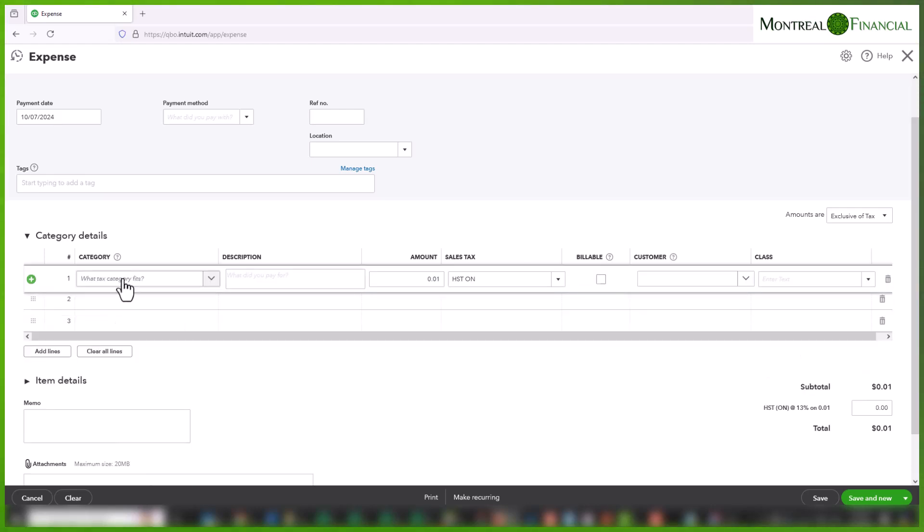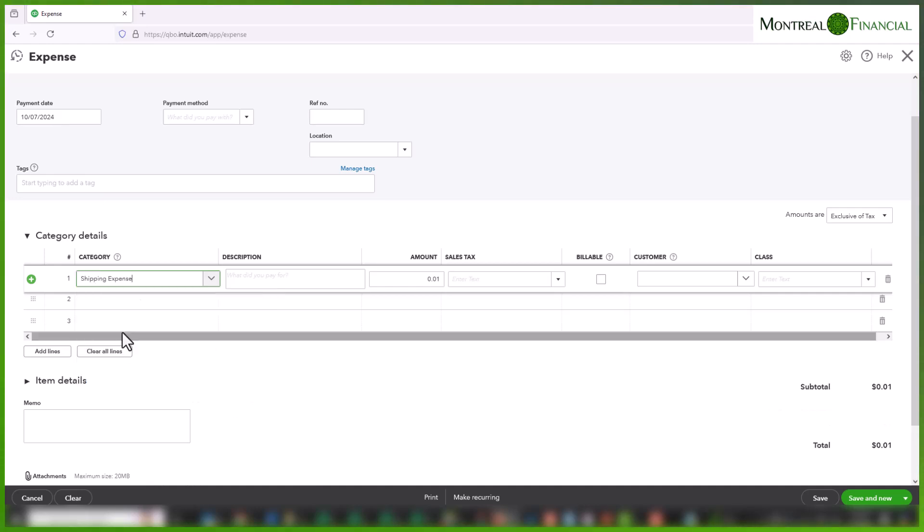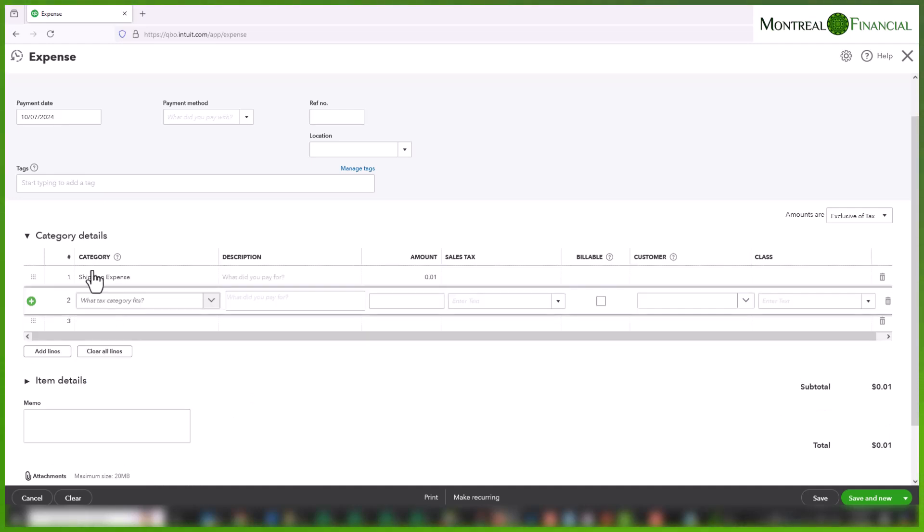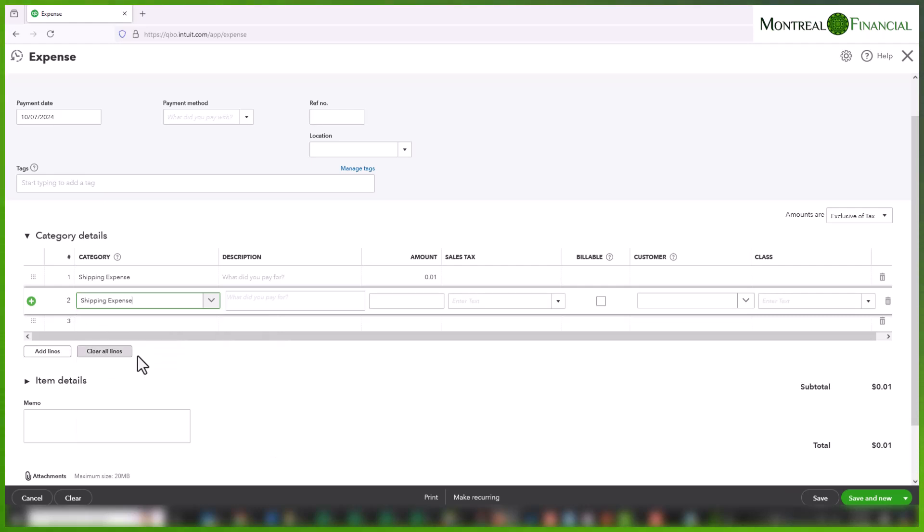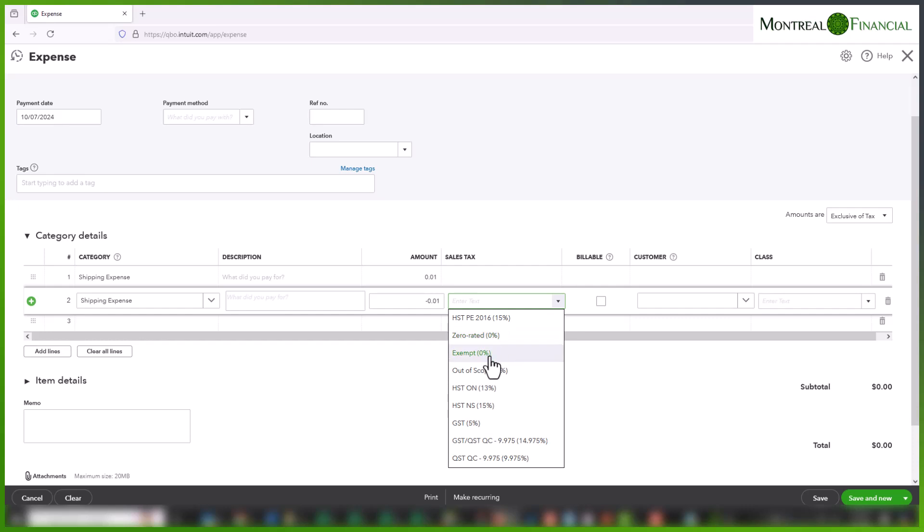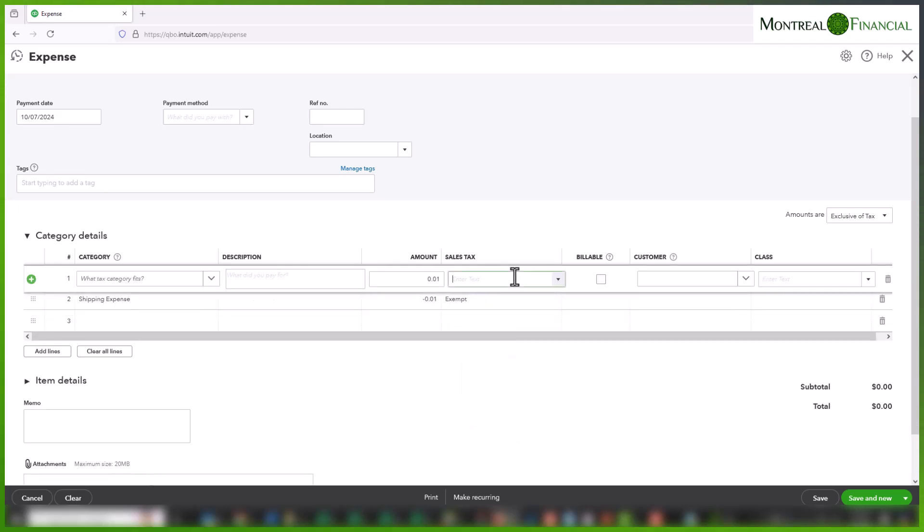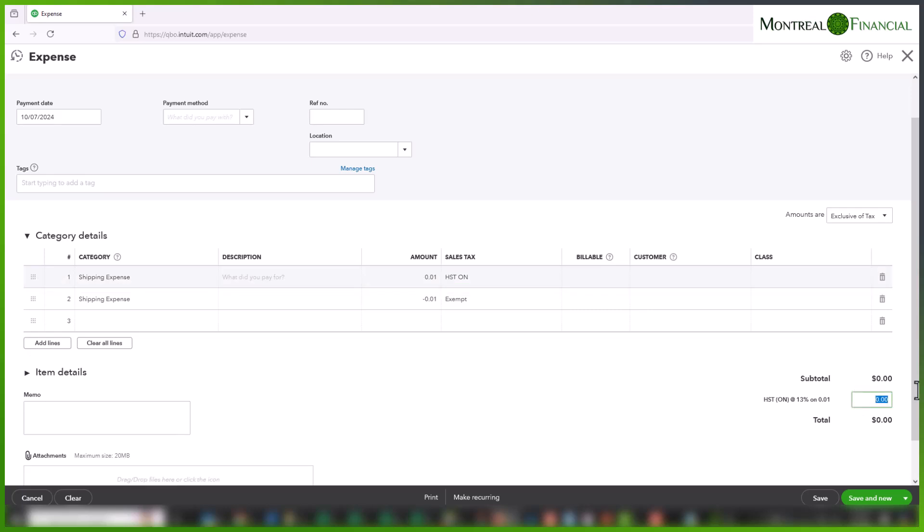But now I still have that 1 cent over here and I want to get rid of that. So I will choose a line for Shipping Expense, and I'm going to put minus $0.01. And the sales tax code that I'm going to enter is Exempt. Here, this for some reason went away. We'll enter the $225.